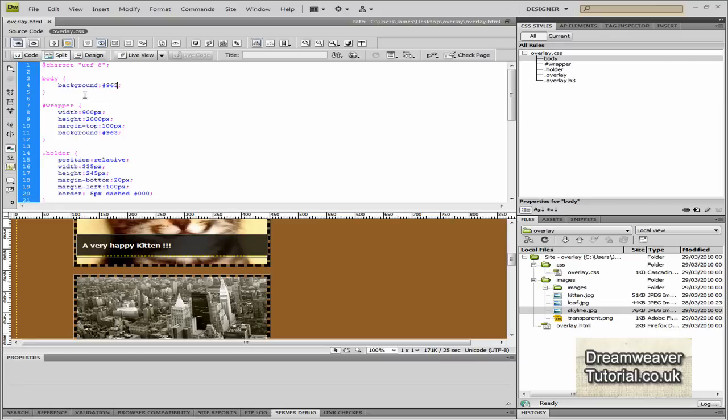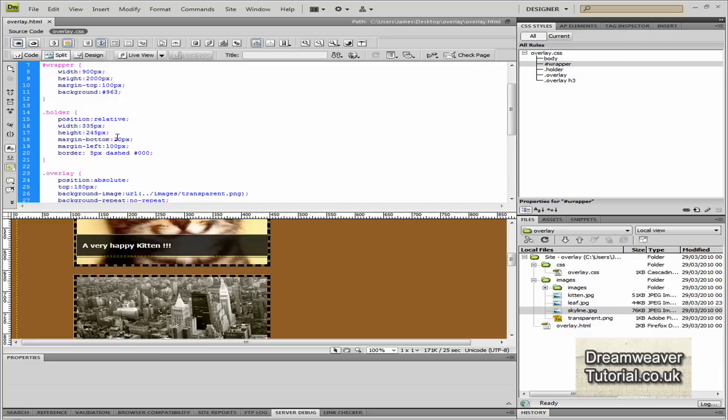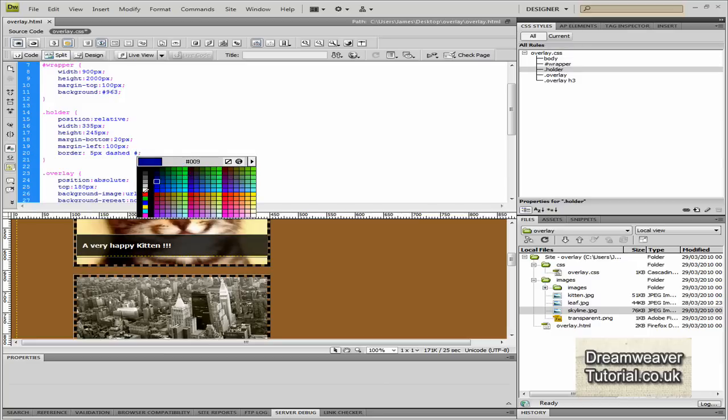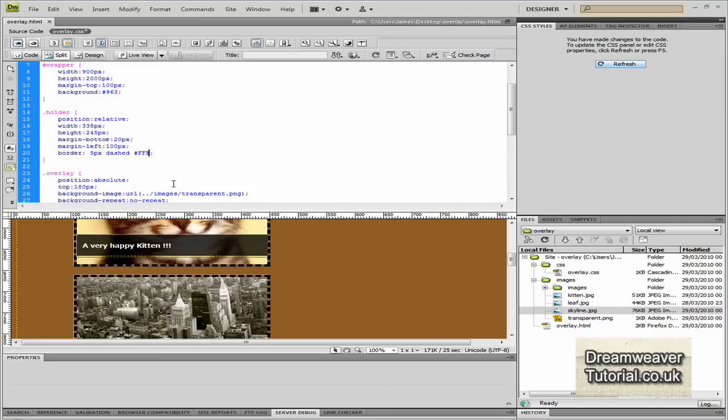Okay, so I hope you enjoyed this transparent overlays Dreamweaver tutorial. I certainly enjoyed making it. If you are watching in YouTube, please don't forget to comment, rate and subscribe. Thank you very much. I'll see you next time.